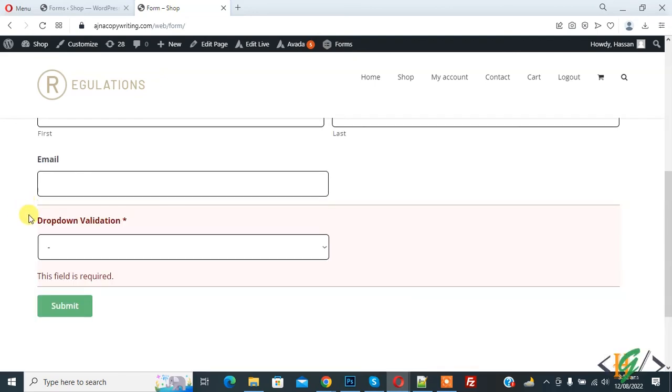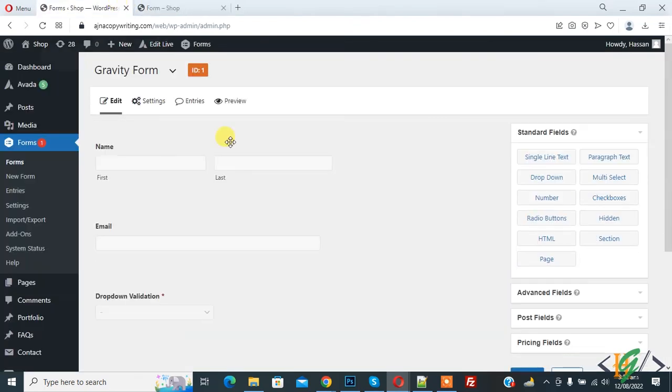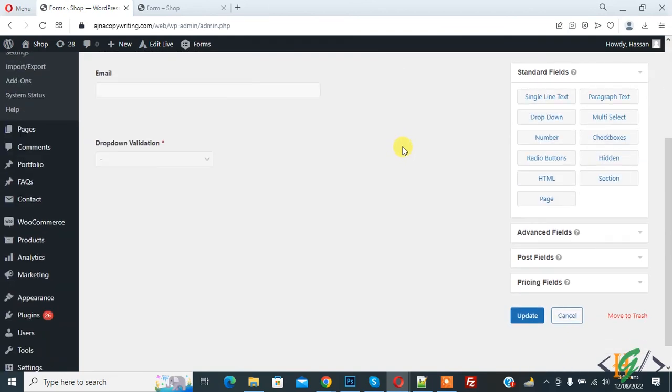Now you see drop down validation the field is required. So in this way you can make drop down field required in Gravity Form in WordPress. I hope you like this video, please like, comment, share, subscribe. Thank you for watching.